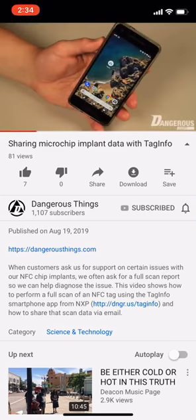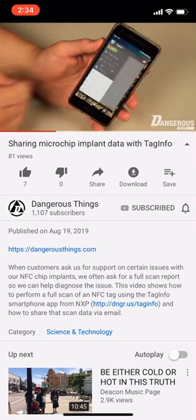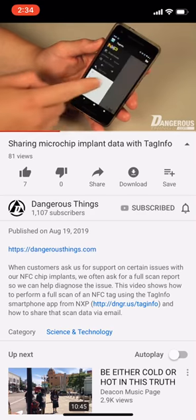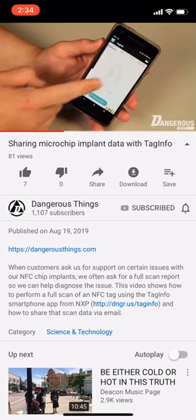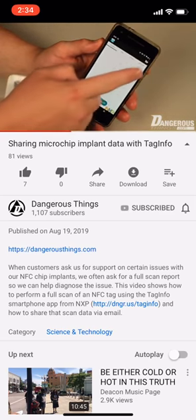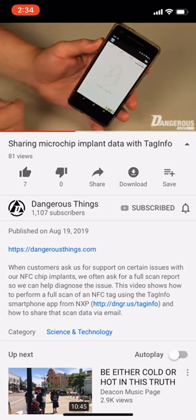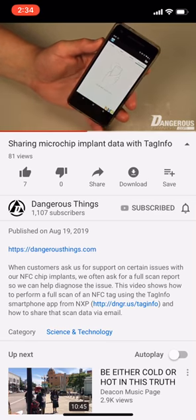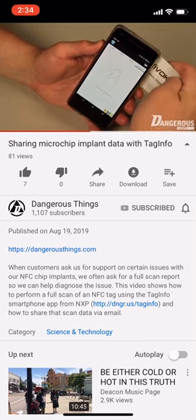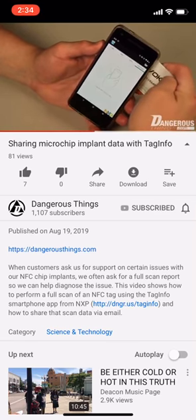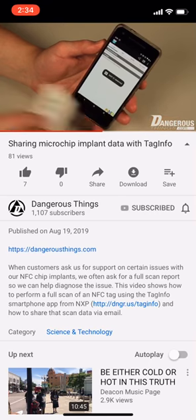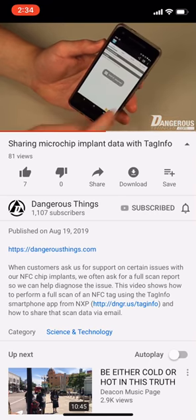This video shows how to use the TagInfo app from NXP to share full scan info. First, open the TagInfo app and ensure you're on full scan mode. You can tap the full scan tab to make sure. Next, scan the tag you want to get full info from and wait for it to scan.